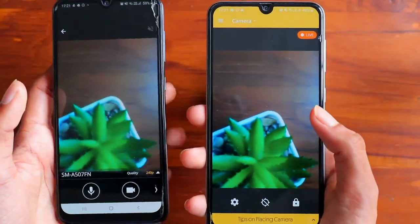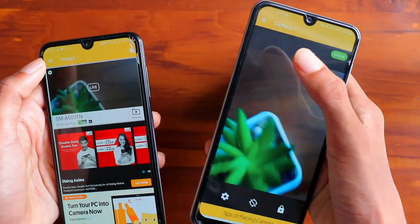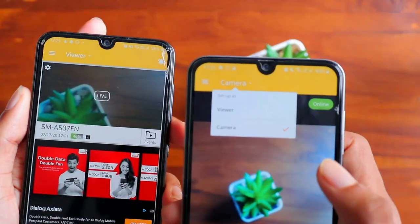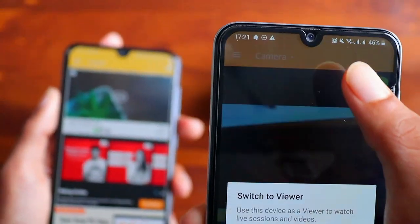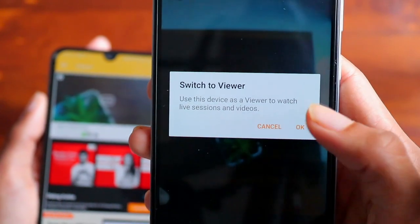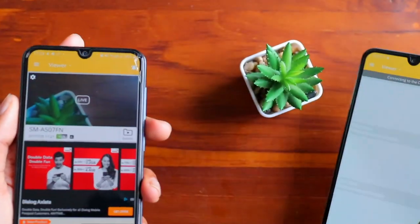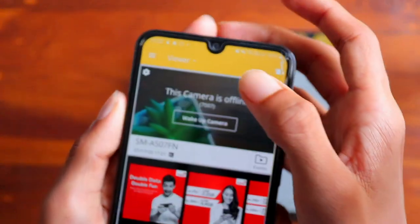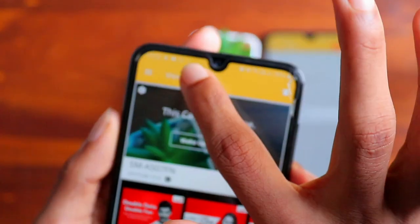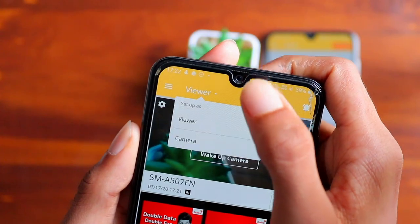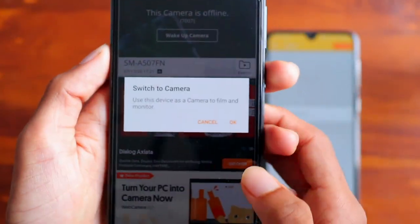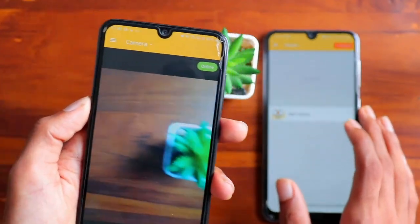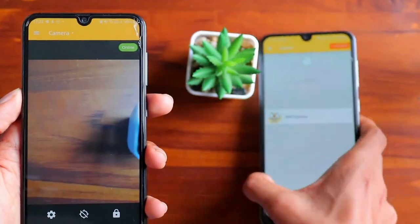To switch roles again, go to the settings in the top left corner, click the bar, and change the device between viewer and camera. You can easily choose whichever device you want to be the camera or the viewer.